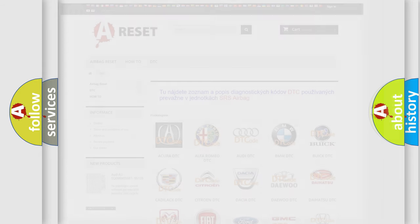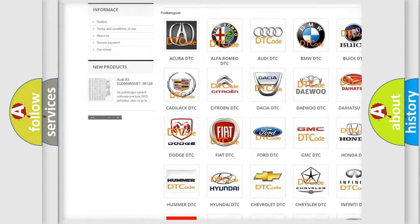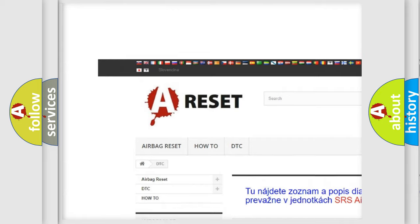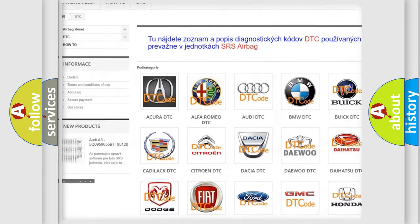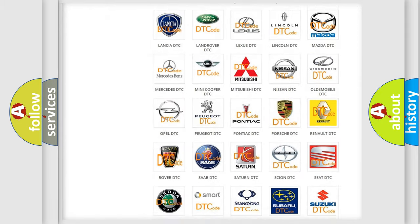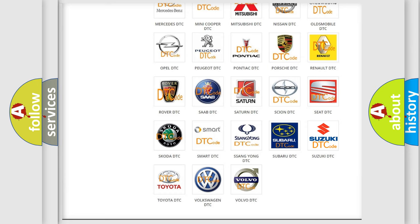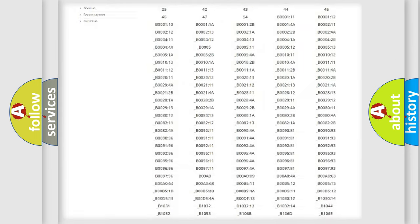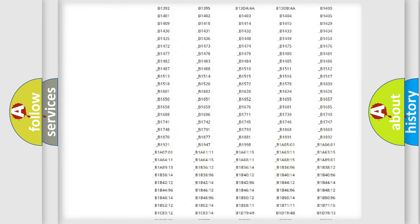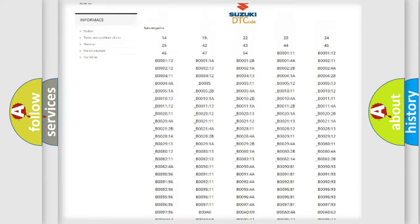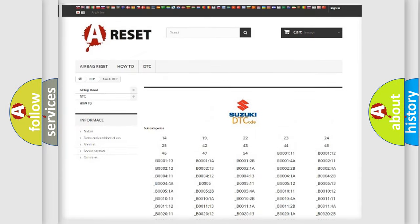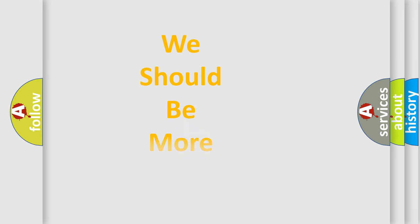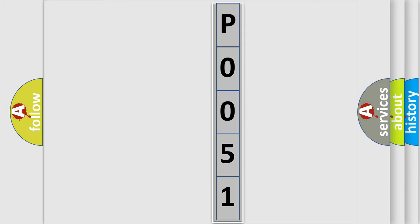Our website airbagreset.sk produces useful videos for you. You do not have to go through the OBD2 protocol anymore to know how to troubleshoot any car breakdown. You will find all the diagnostic codes that can be diagnosed in Suzuki vehicles, also many other useful things. The following demonstration will help you look into the world of software for car control units.